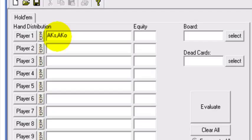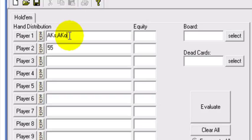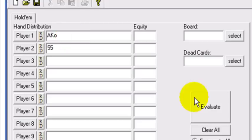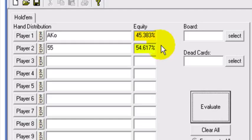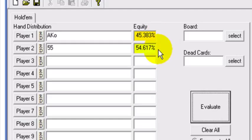So ace king suited and offsuit versus, let's say, a pair of fives. If we want to do an exact hand matchup, let's do ace king offsuit versus two fives — two overcards versus an underpair. That's a very standard matchup, a 55-45 split. We'll get into that shortly.